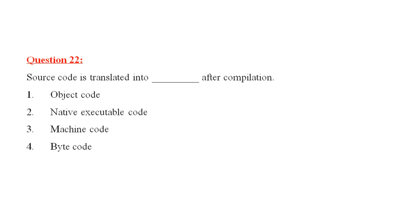Question number 22 is, source code is translated into dash after compilation. Number 1, object code. Number 2, native executable code. Number 3, machine code. Number 4, byte code. The correct answer would be byte code, number 4.